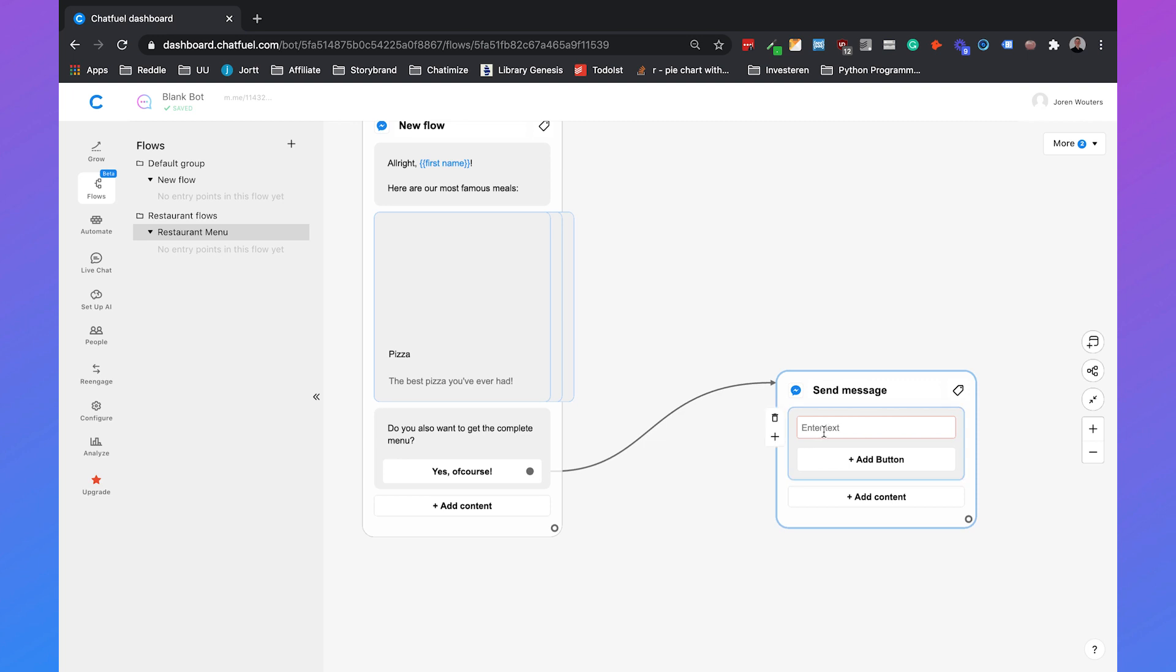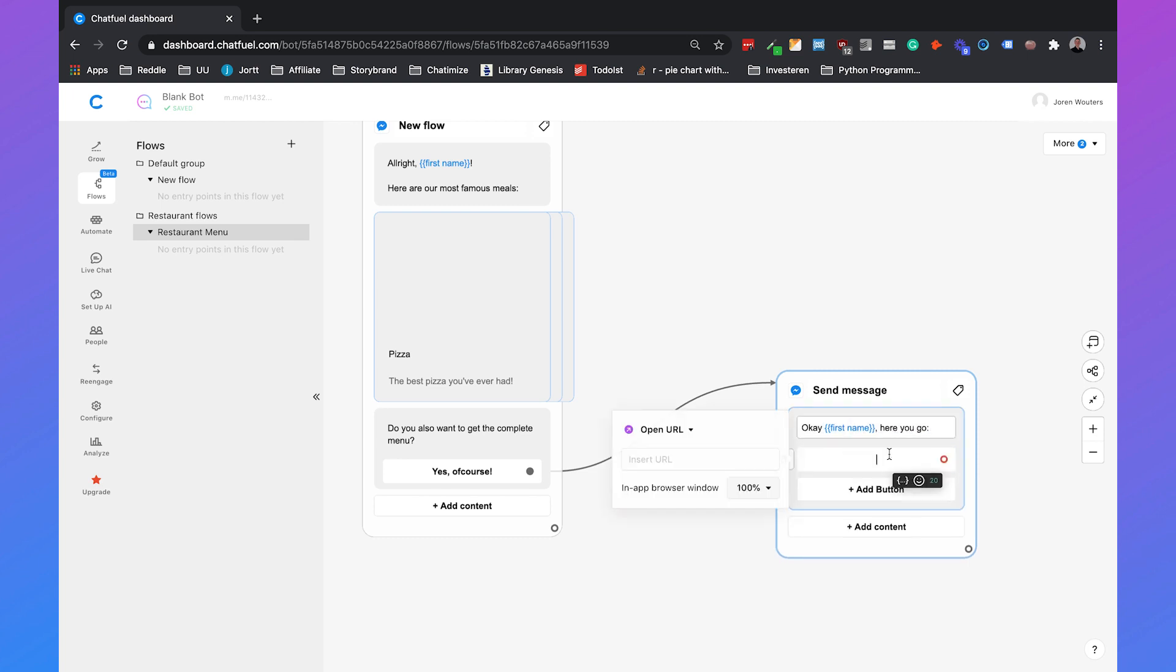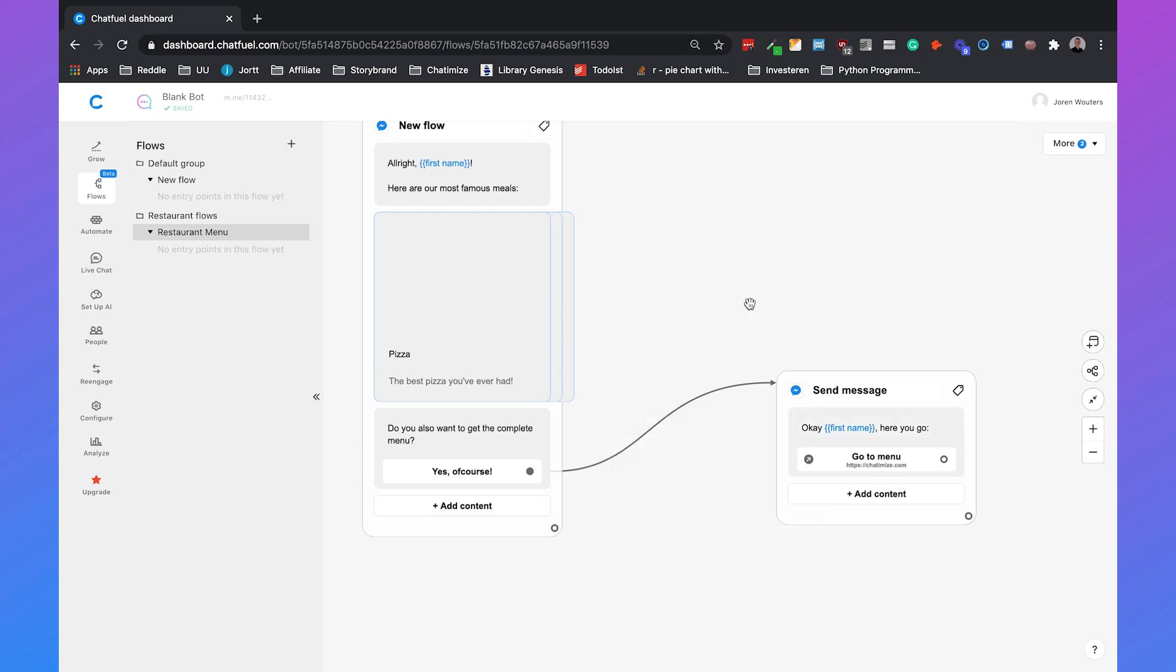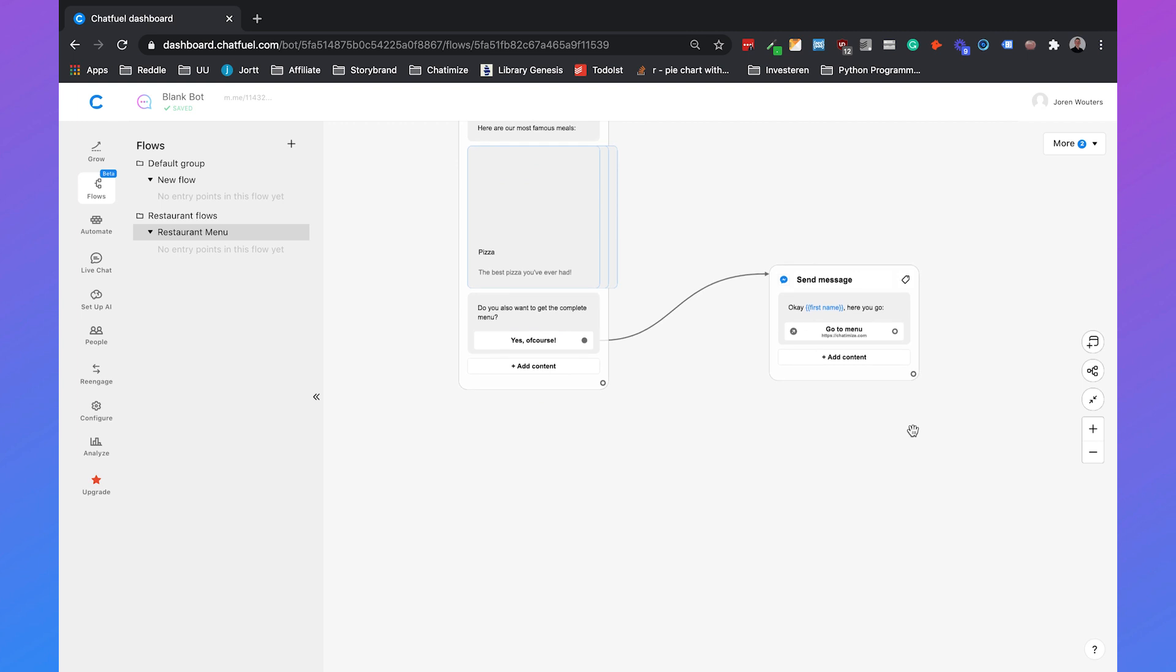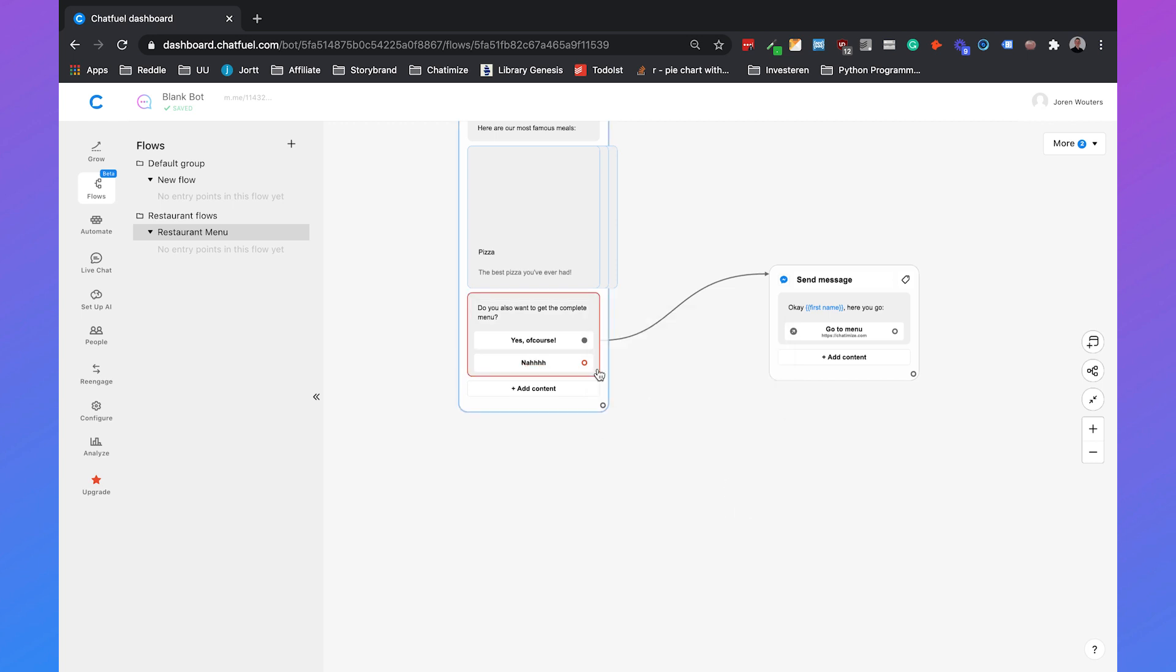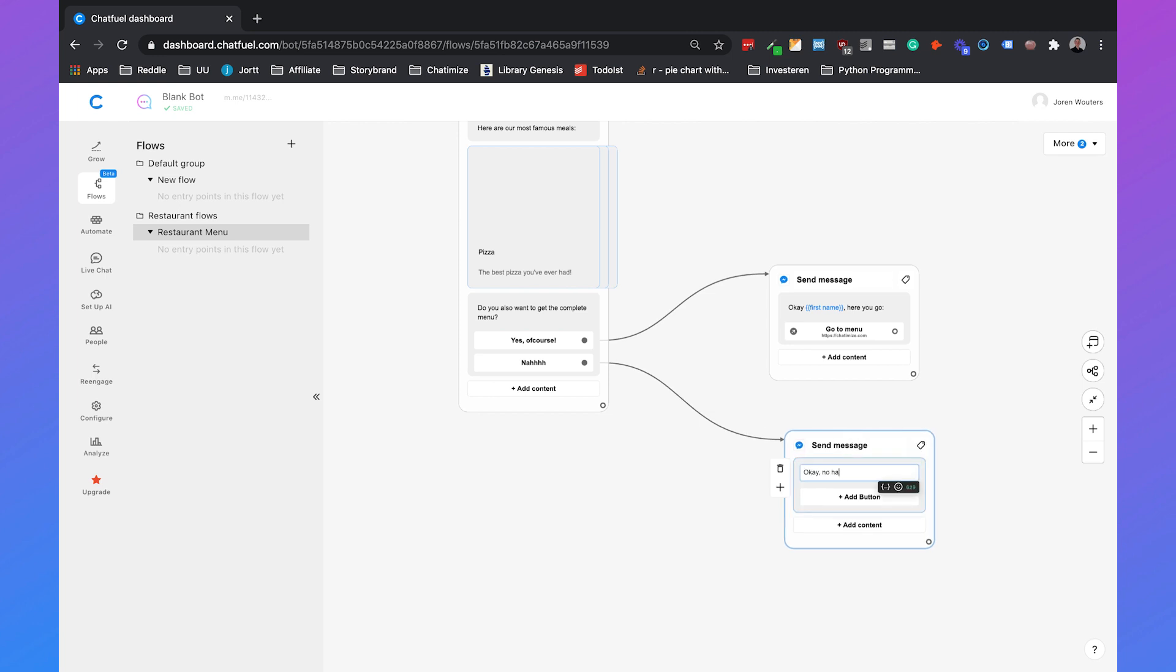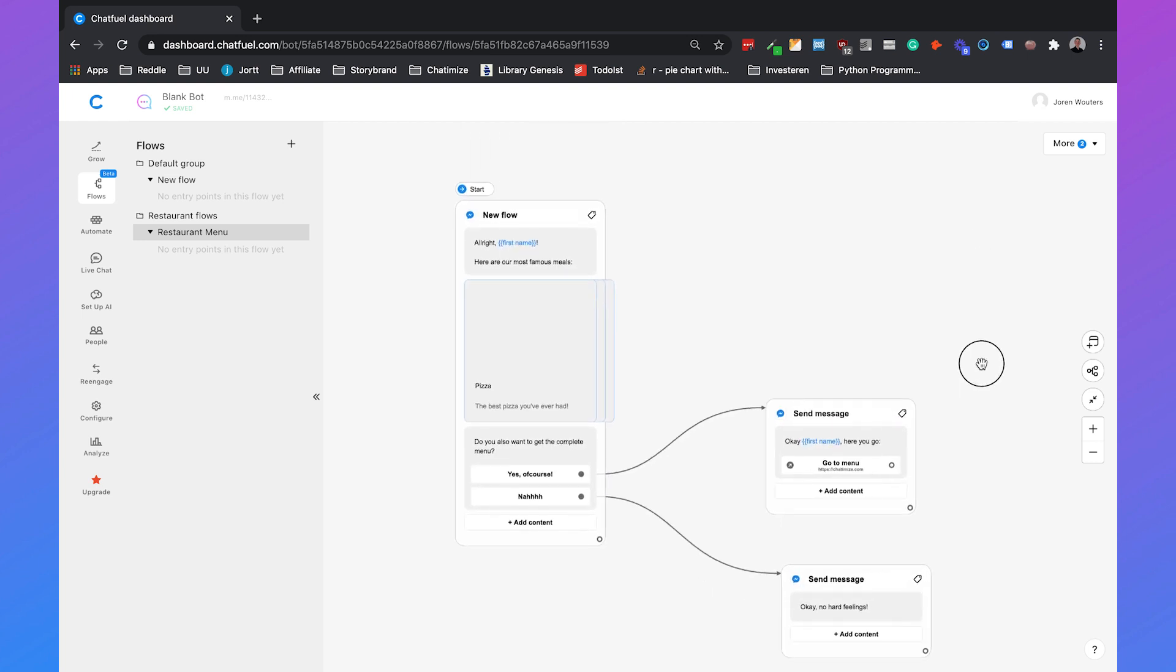So they want a complete menu so you can say okay first name and then here you go. You can just add the button with go to menu and this could for example go to a PDF file on your website or just go to your website if you have a separate website page for a menu and you can just insert the URL of your menu. But the other option is you can say nah or no and then we can add another message with okay no hard feelings or you can also say something like oh okay no problem do you want to make a reservation.